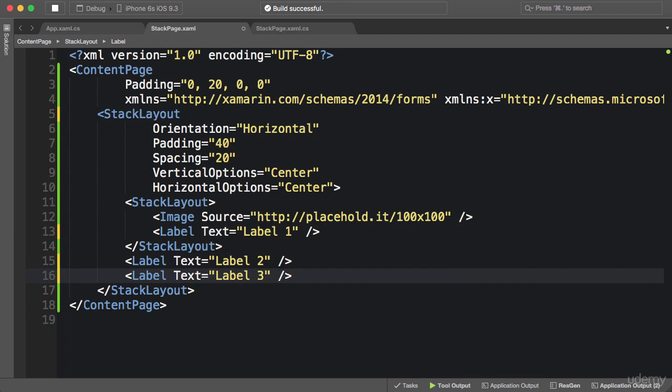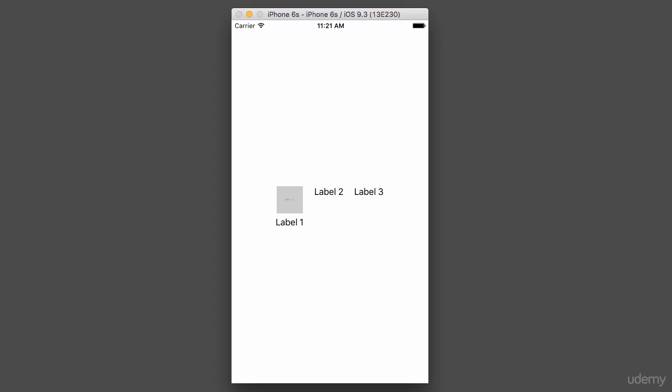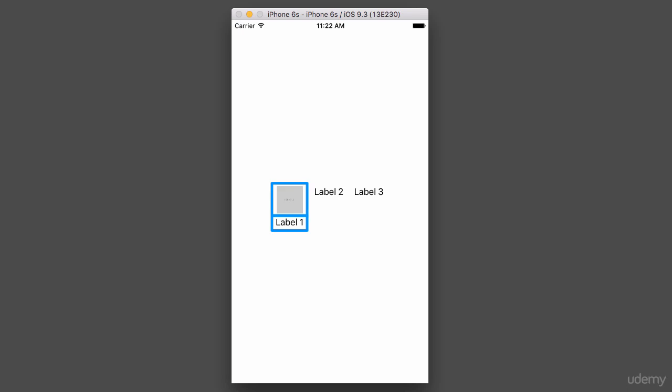Let's run the application. Okay, this is what we get. So we have a main StackLayout which is Horizontal, and inside this layout we have another StackLayout which is Vertical, where we have the icon and label. We could apply the same technique for Label 2 and Label 3, so we could put each of them in a vertical StackLayout.